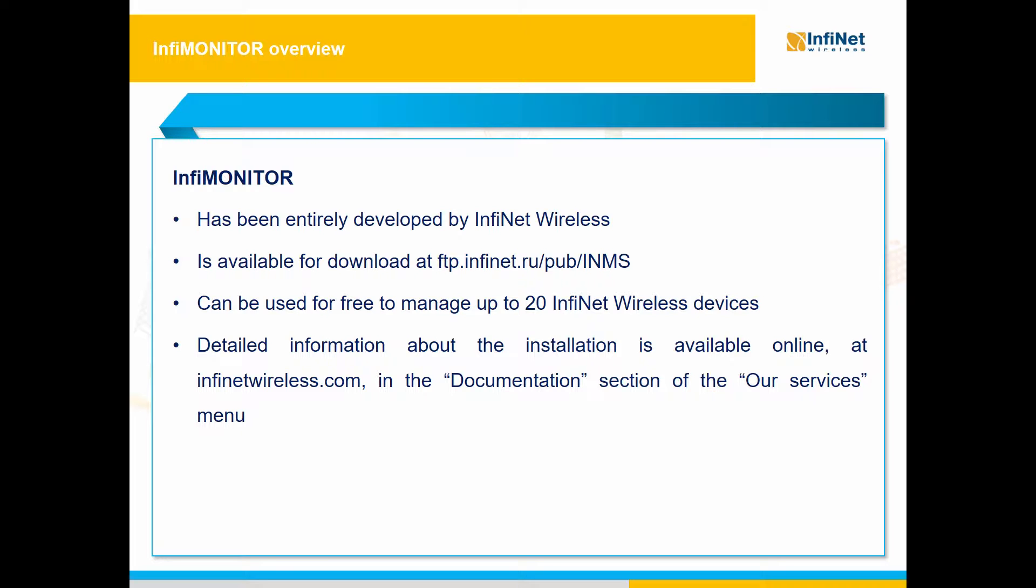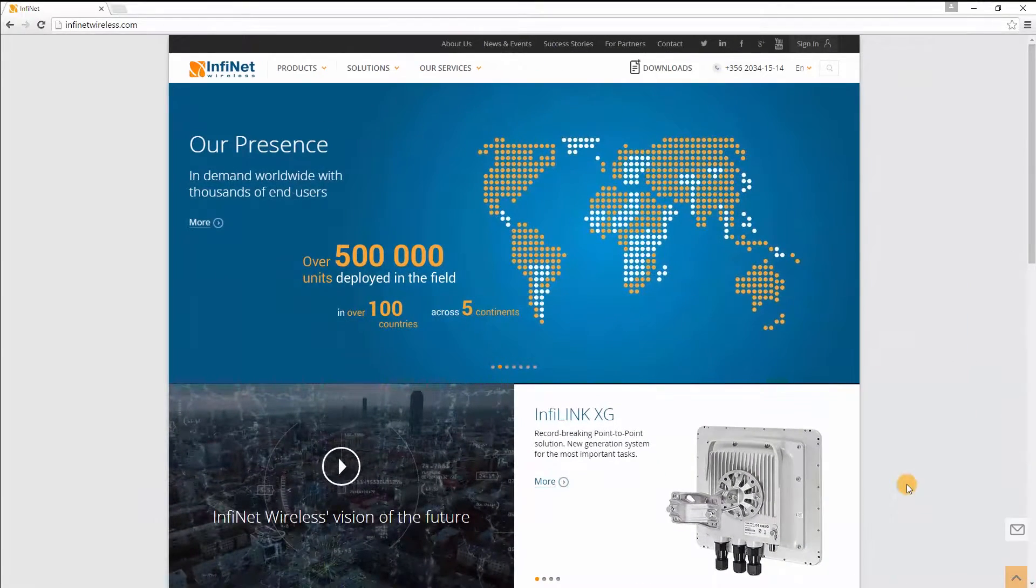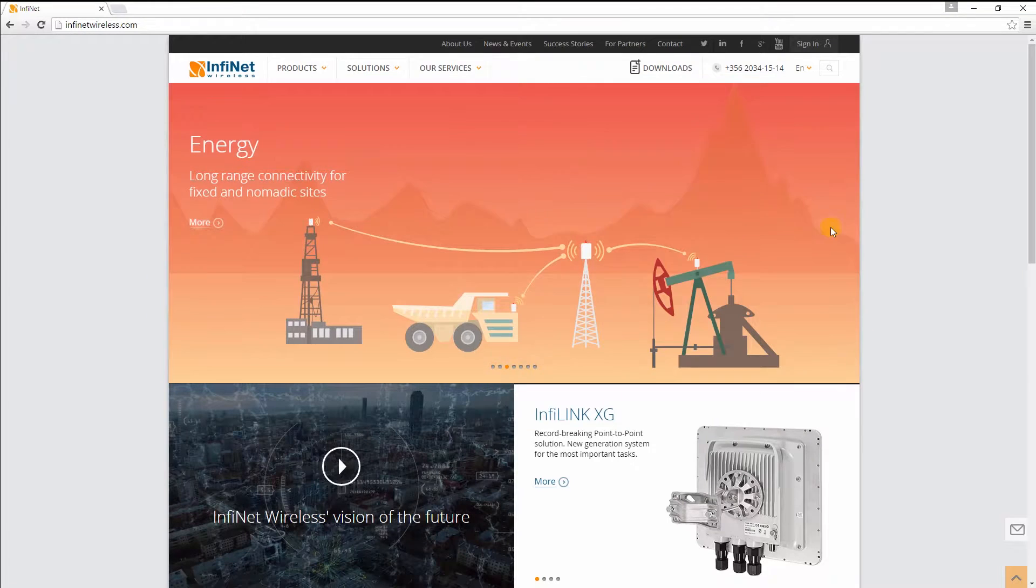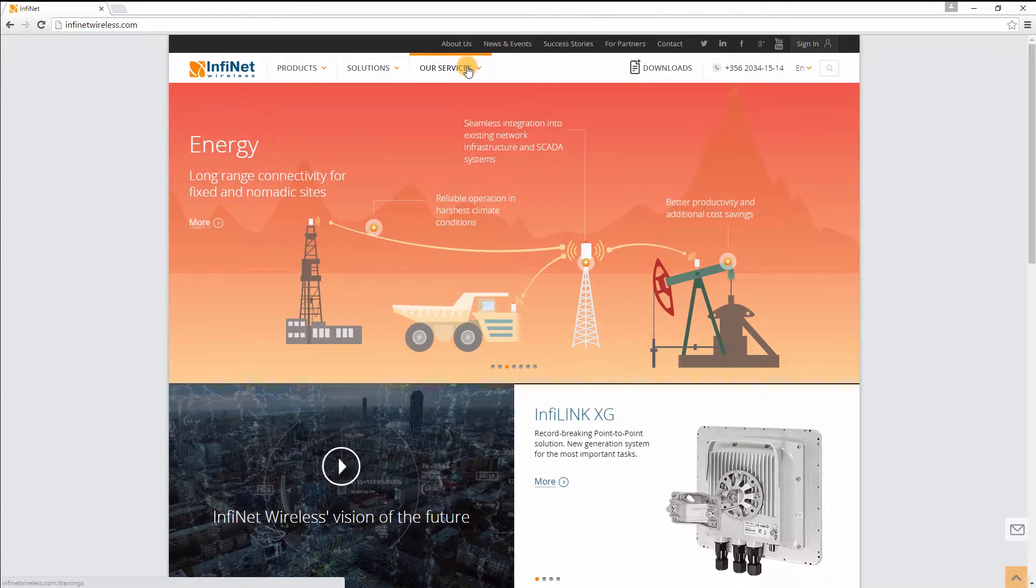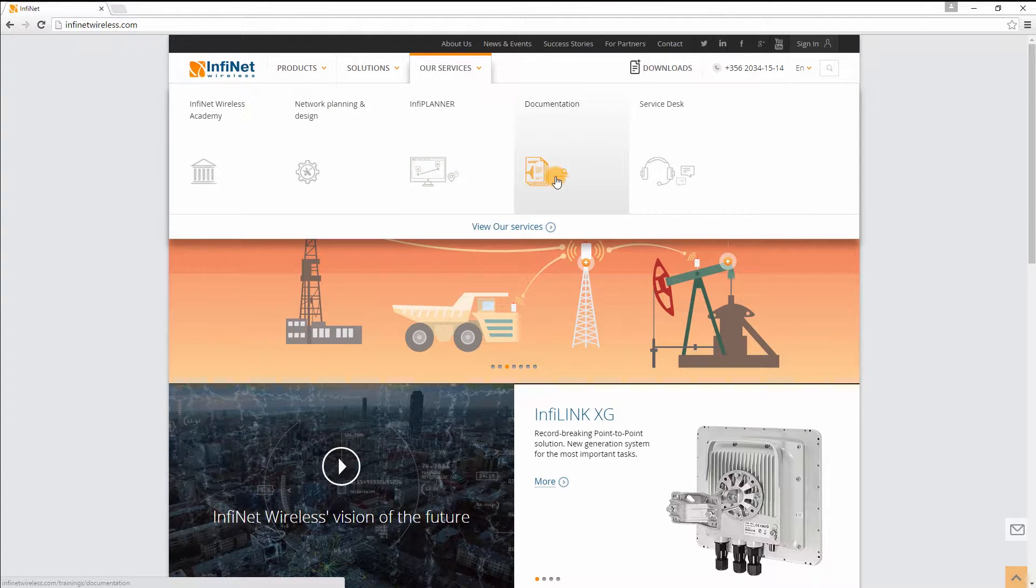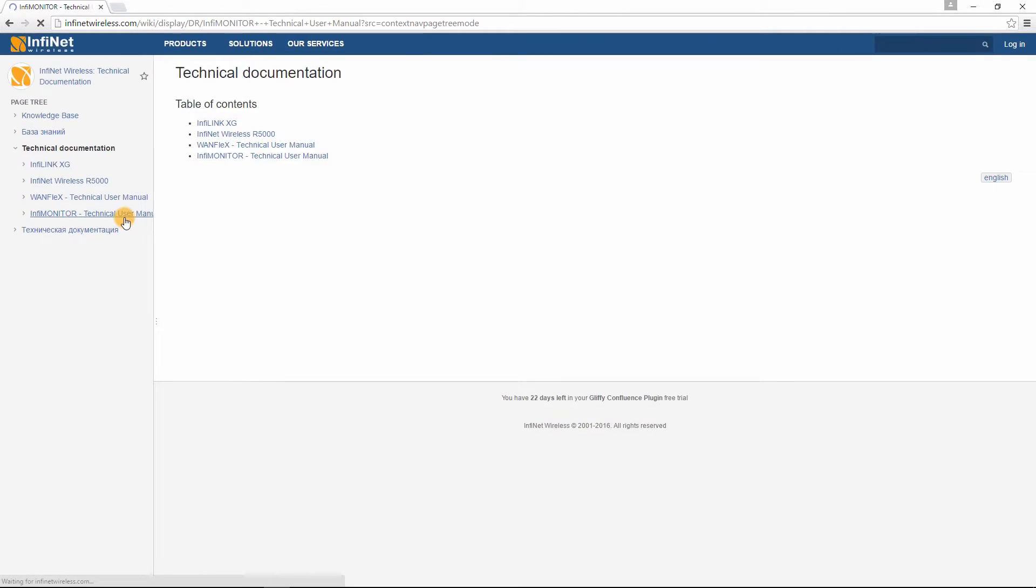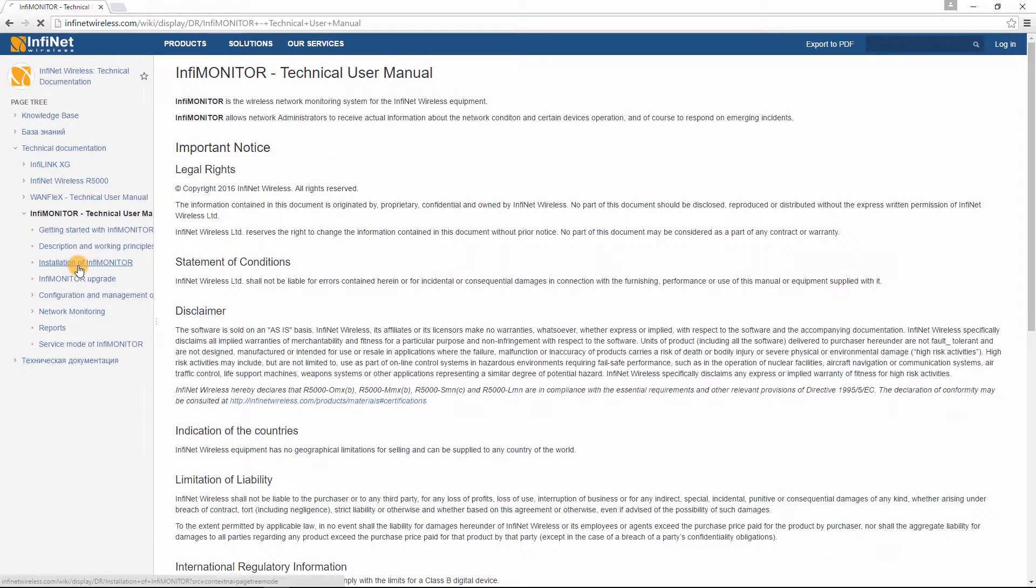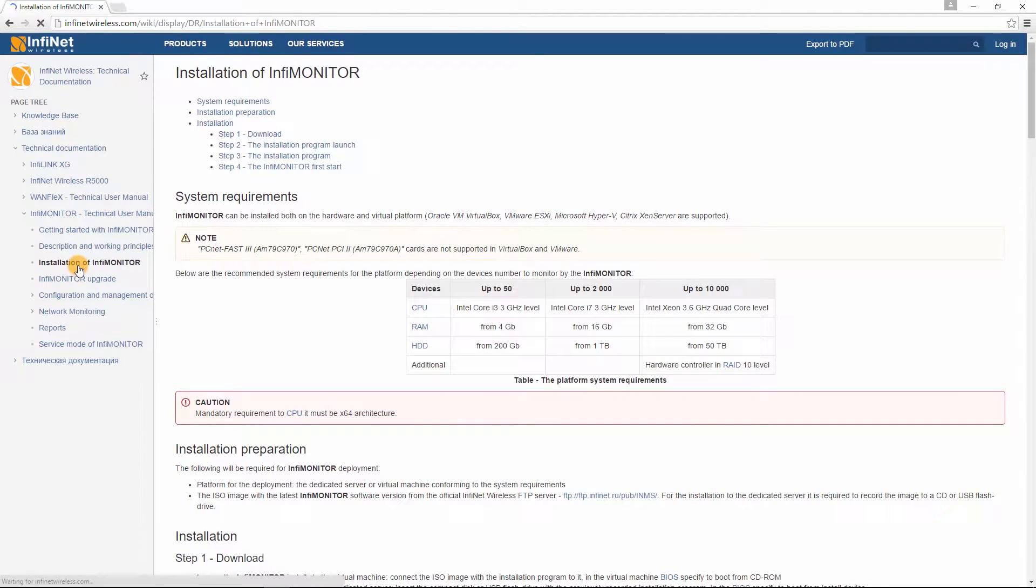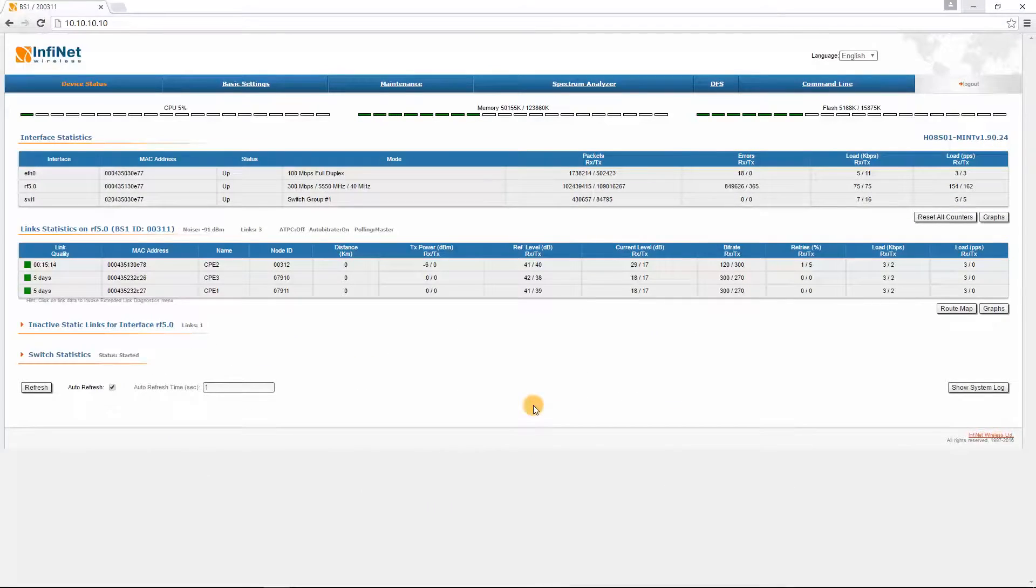Please note that you can use InfaMonitor for free to manage up to 20 InfaNet Wireless devices within your network. For more than 20 nodes, a license is needed. We will focus on the main features of the software. Detailed information about the installation procedures of InfaMonitor is available online at www.infanetwireless.com in the Documentation section of the Our Services menu.